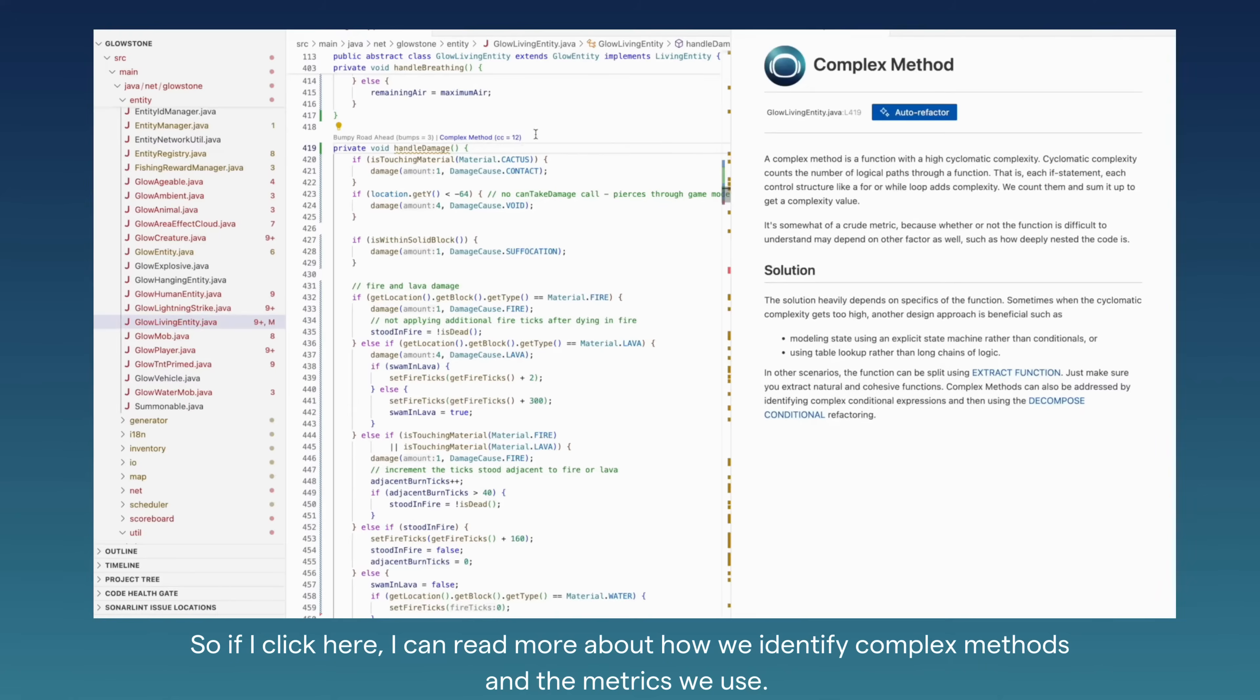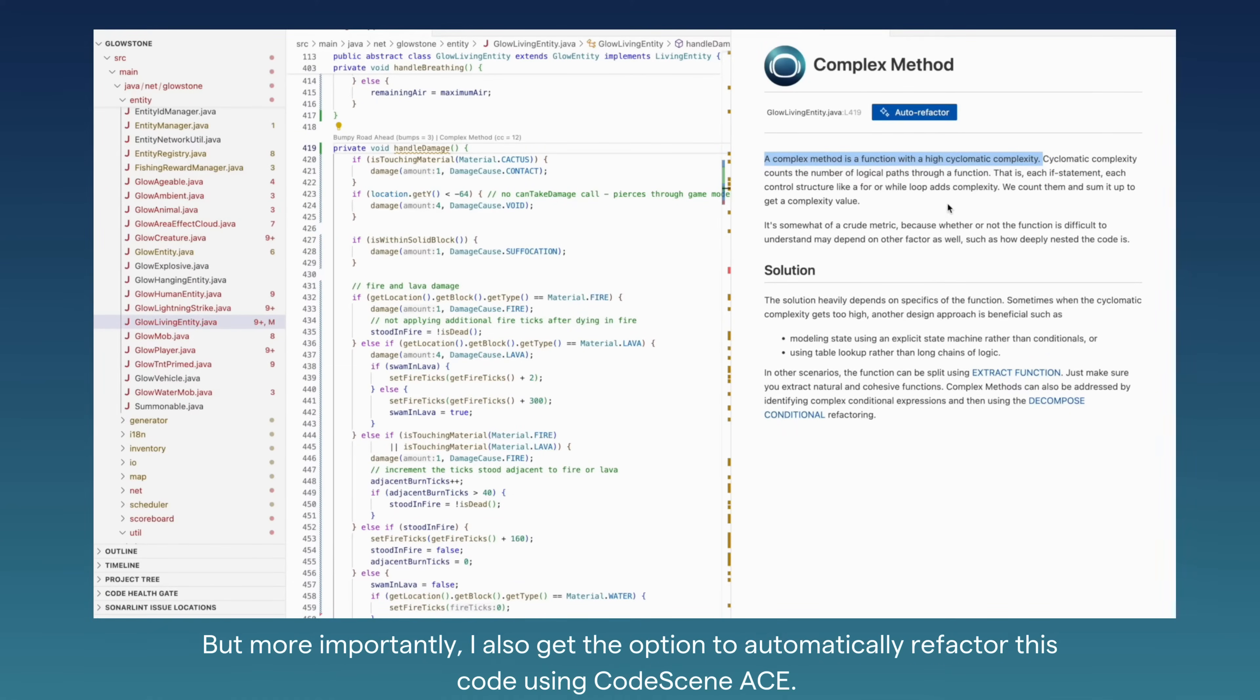If I click here, I can read more about how we identify complex methods and the metrics we use. But more importantly, I also get the option to automatically refactor this code using CodeScene ACE.